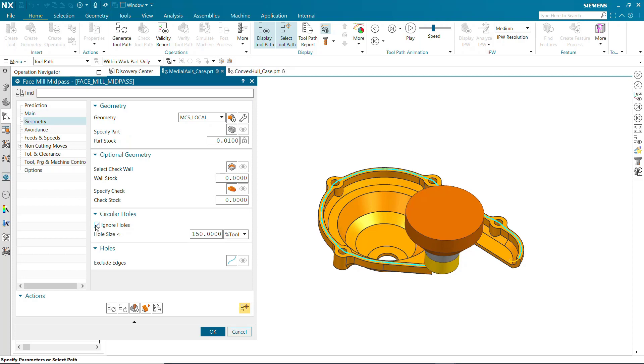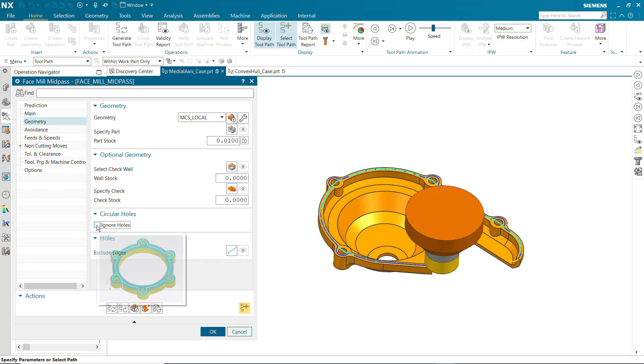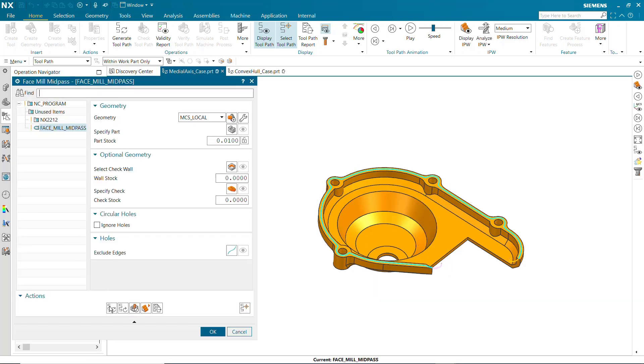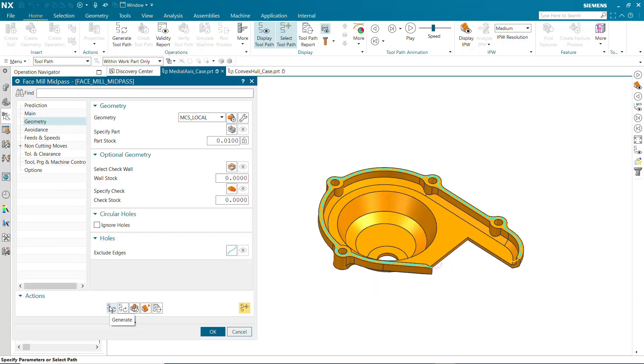Ignore Holes is on by default, causing the toolpath to cut over the holes. Turning it off will detour the toolpath around the holes. To cut over non-circular holes, you may use Exclude Edges.